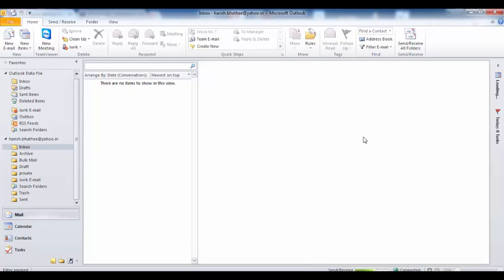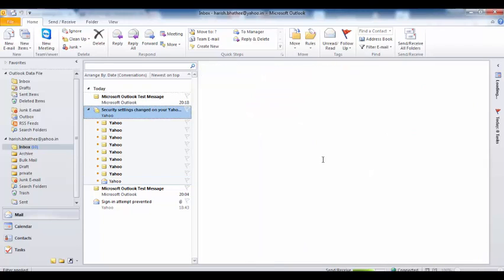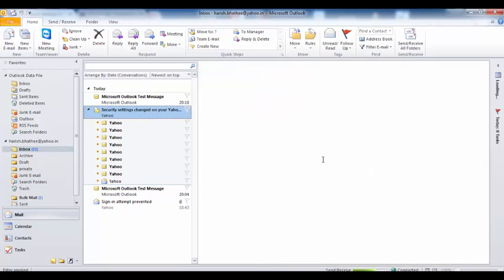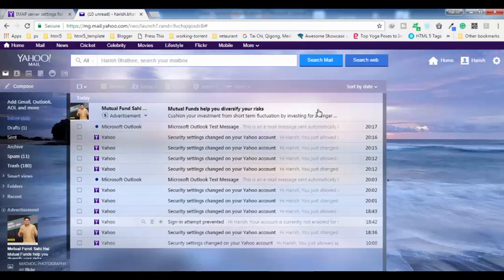I'm going to tell you why I have not received any error. You may have received an error in the form of a pop-up asking you about your username and password, and it doesn't matter how many times you enter that username and password — Outlook doesn't allow you to use your Yahoo Mail even with these settings. I'm going to tell you why you are receiving that error.